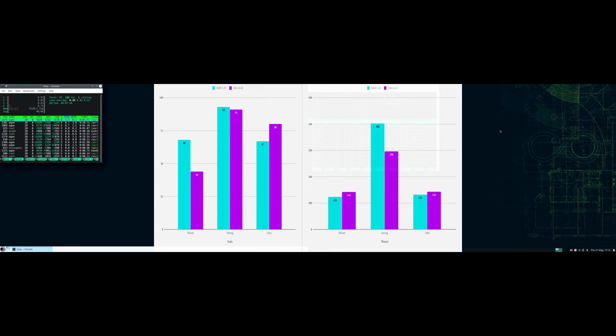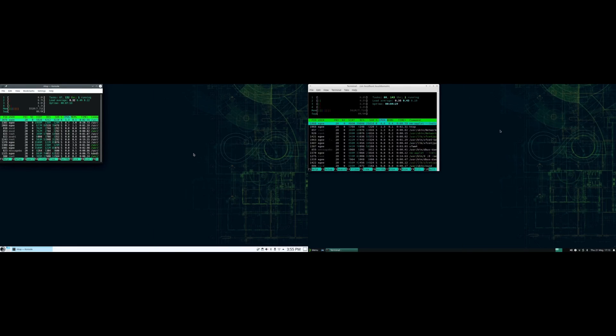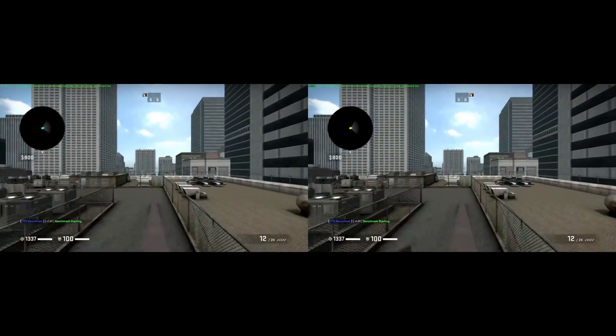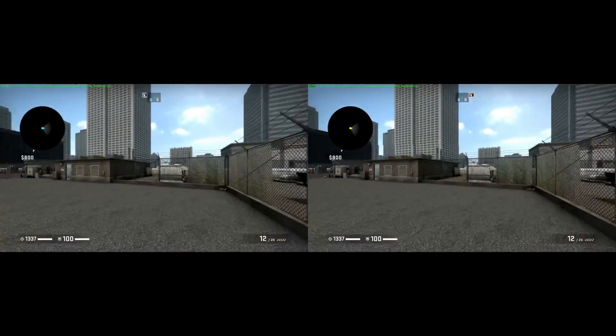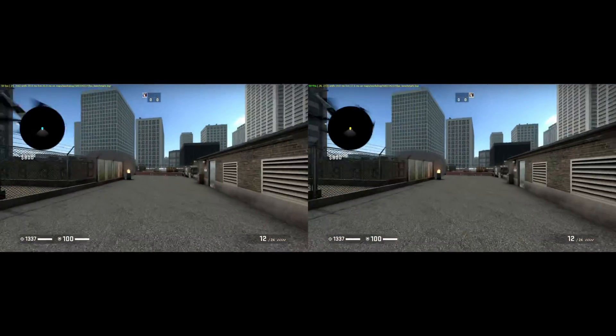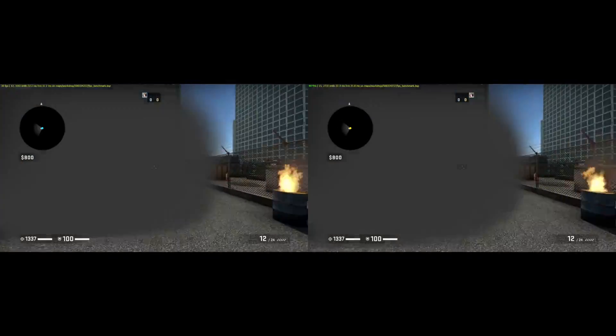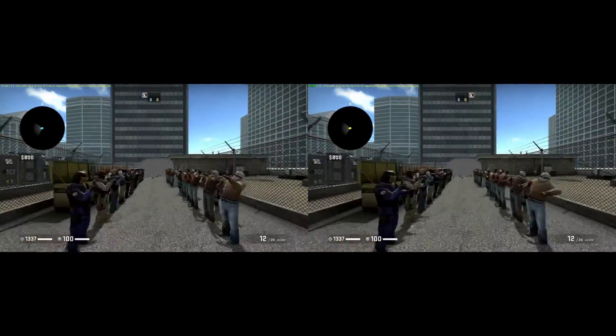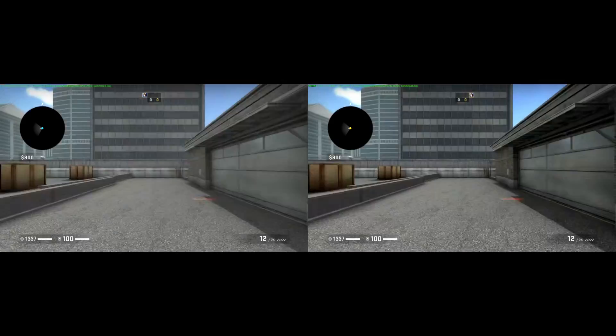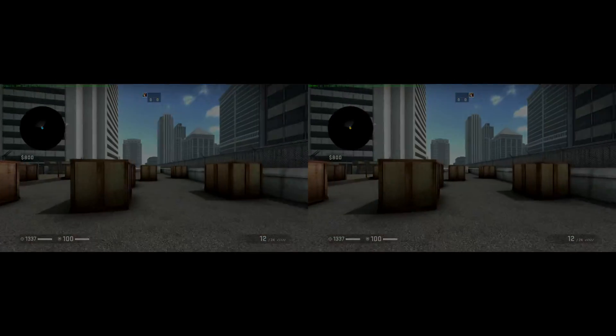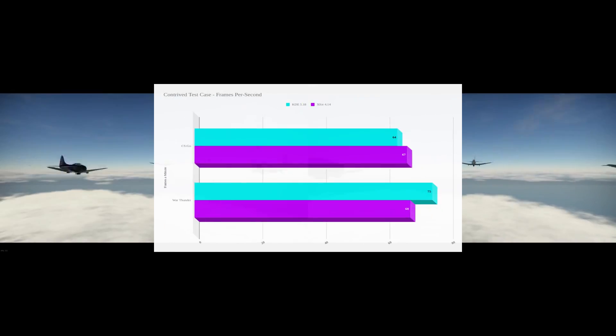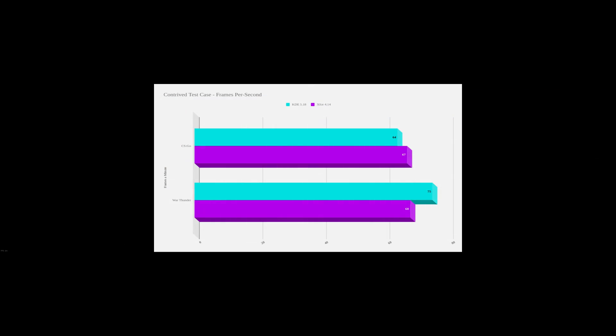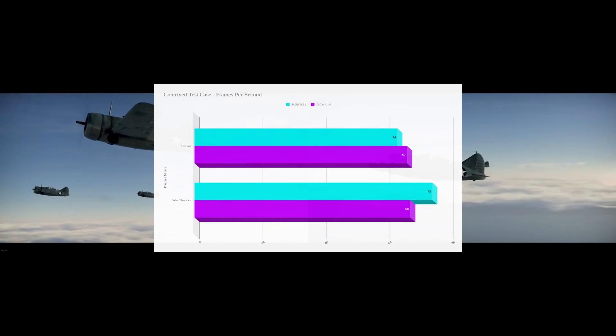The next suite of tests are basic performance benchmarks, because why not? I wanted to mix it up a little bit from the Distro Delves test, so we're using CSGO here. XFCE scored just a little bit higher at 67 frames a second versus KDE's 64. But on War Thunder, KDE pulled ahead with 75 frames a second compared to XFCE's 68.